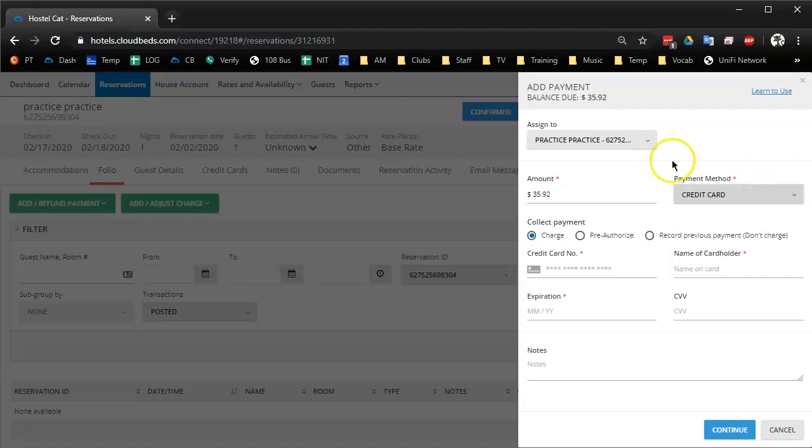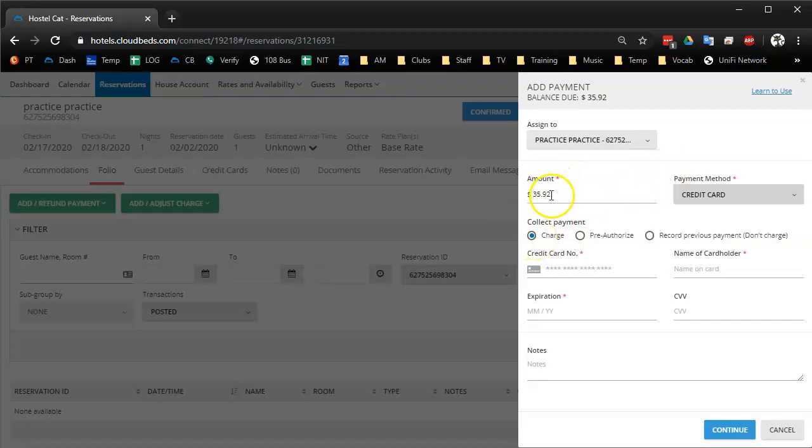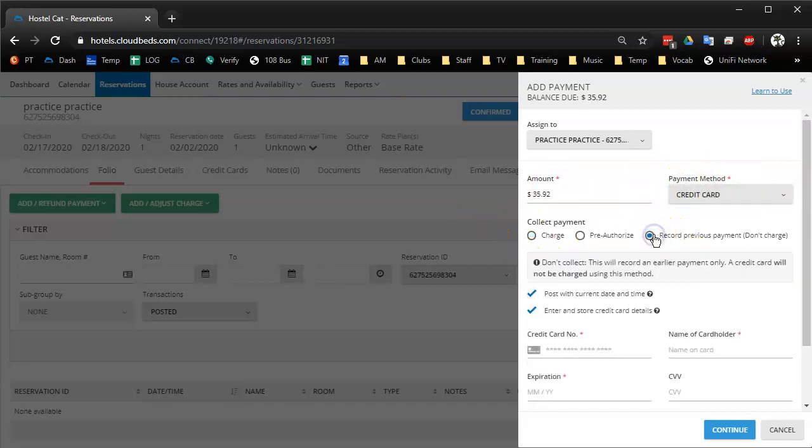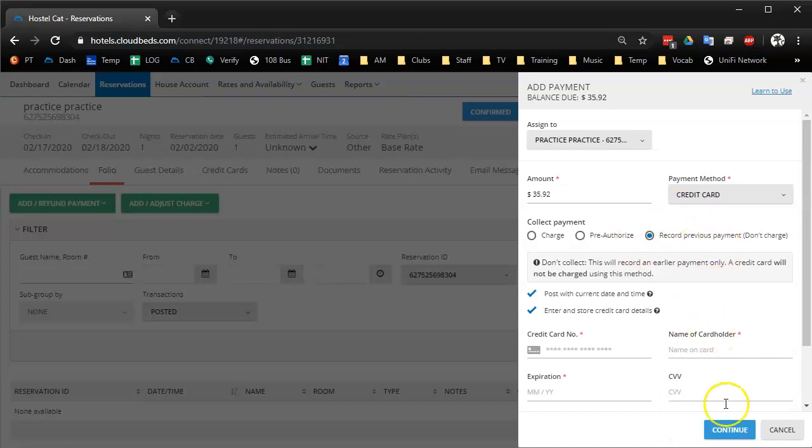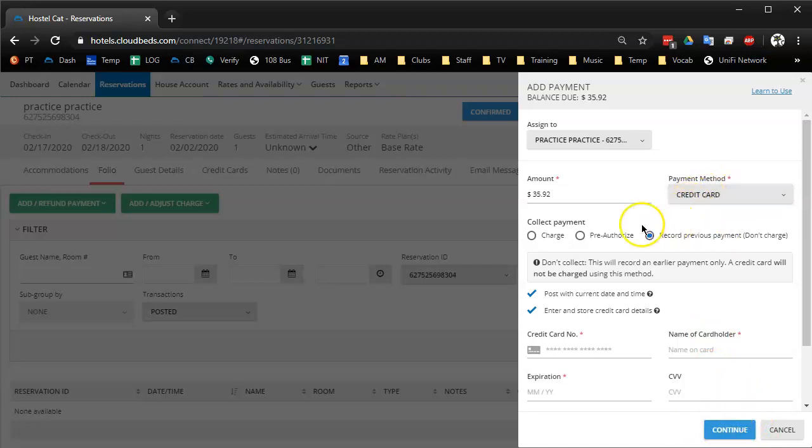And then there's a regular credit card charge. Again, it defaults to this, so I think the majority of our receptionists will select regular credit card, and then they're going to have to select this, which they didn't used to have to do. This extra step has to be added to their list. We list the buttons that they have to press so that new receptionists are not lost so much. Before, it would just auto-set so that this would say record previous payment, because receptionists were not allowed to charge anyway, so why would they have these options?